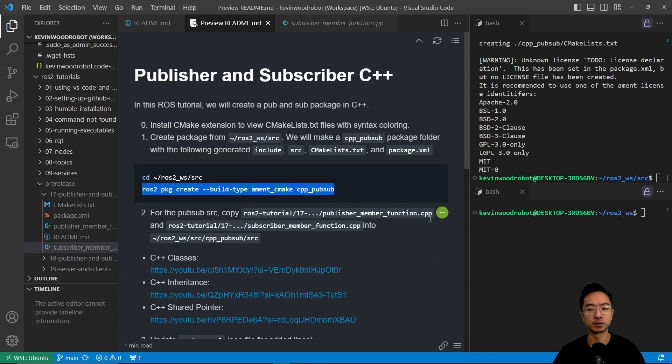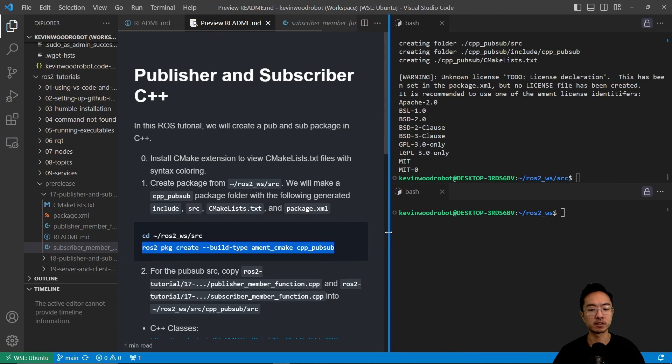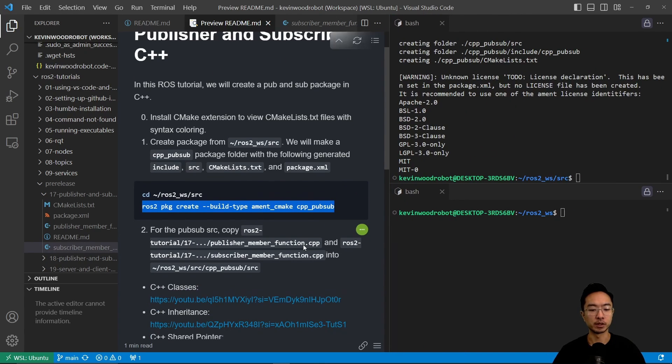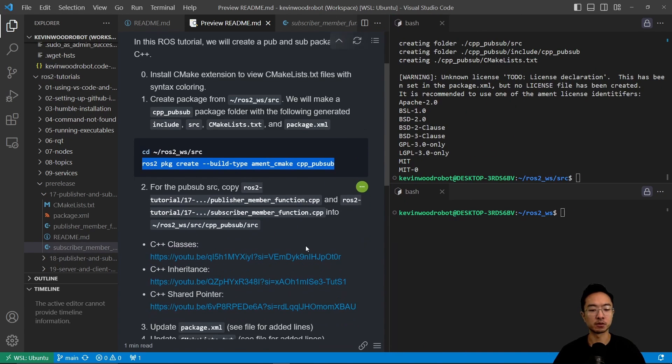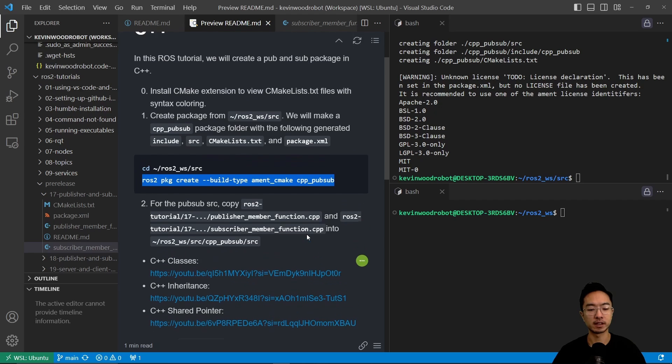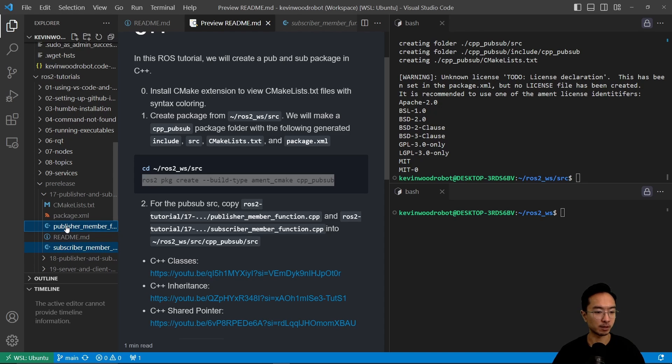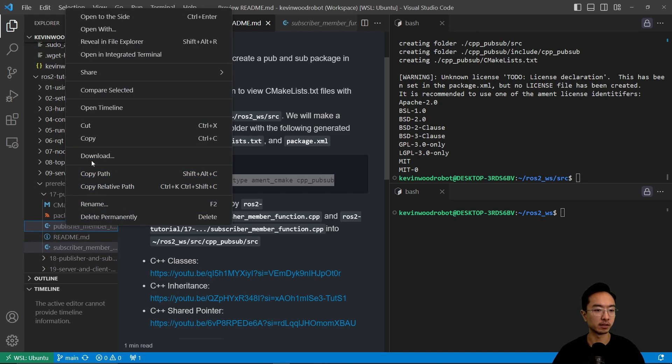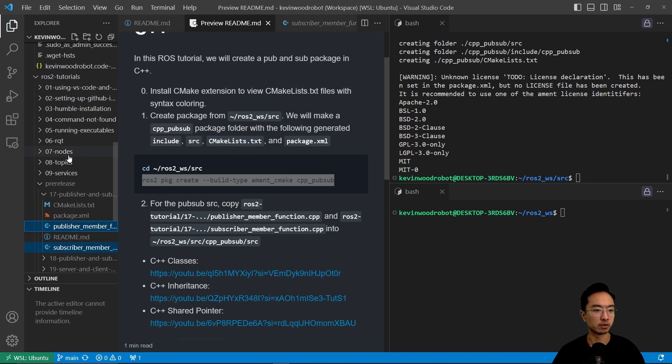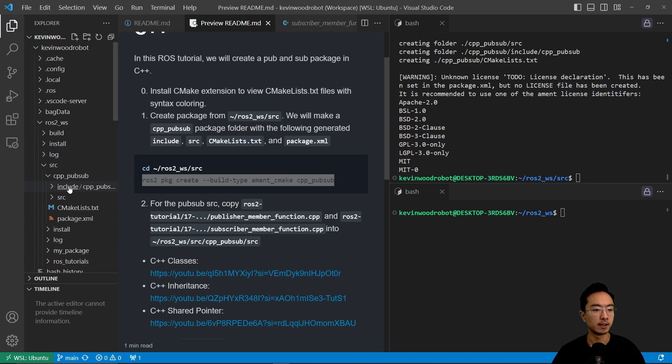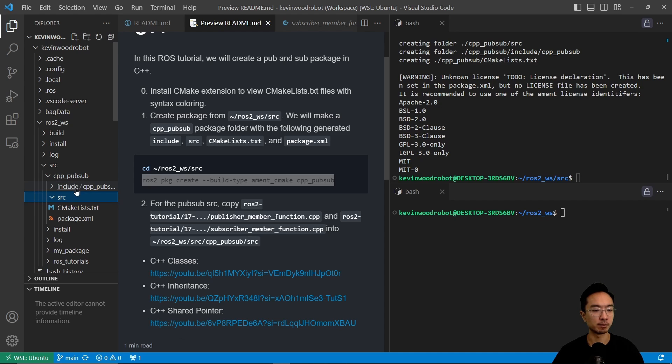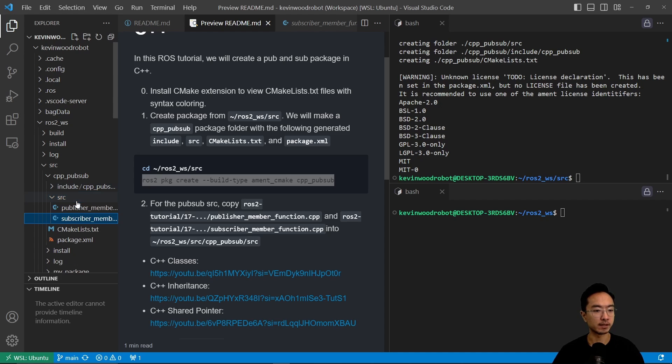Okay, so what we want to do is get those two functions. We want to extract those two functions. And we want to put it in our source folder. So again, these are some resources. You guys could check it out. But what I'm going to do is just copy those two files that we just went over. And then go right into here to our source file. And our cpp_pubsub in our source. We're going to paste that in there. So those two functions are in there now.